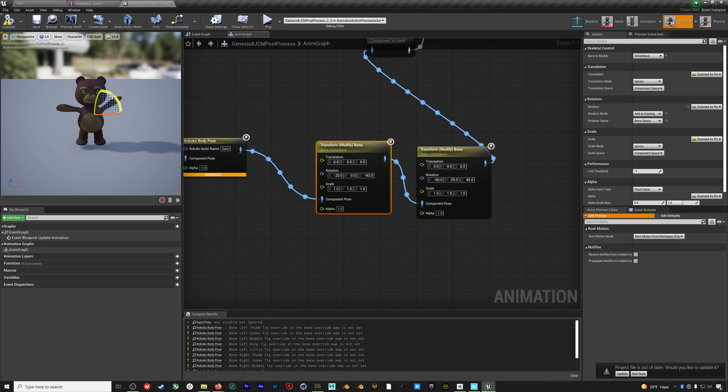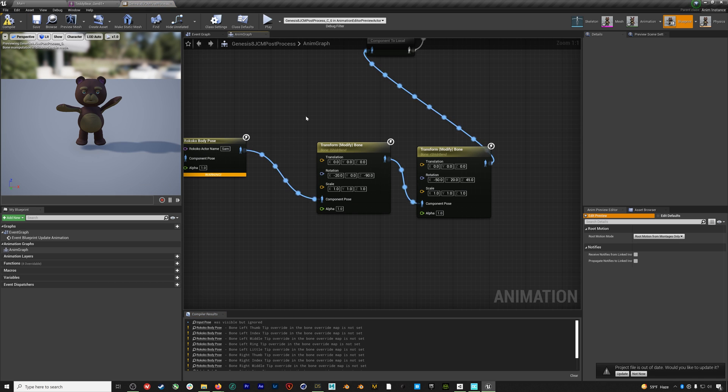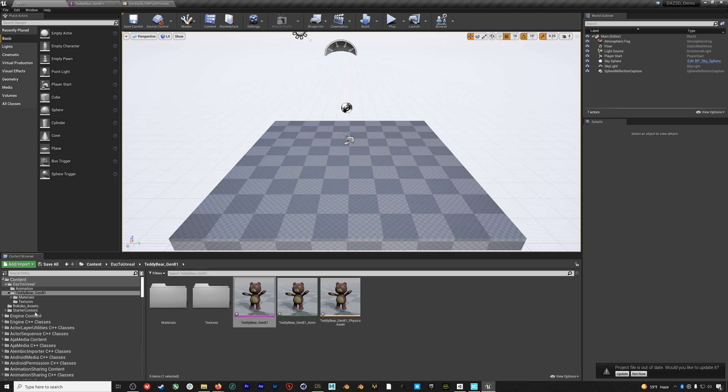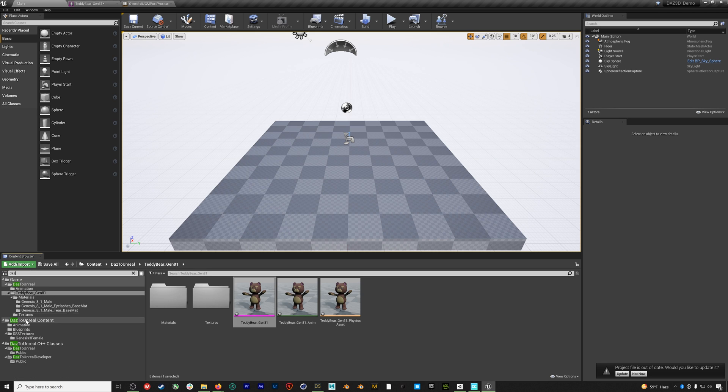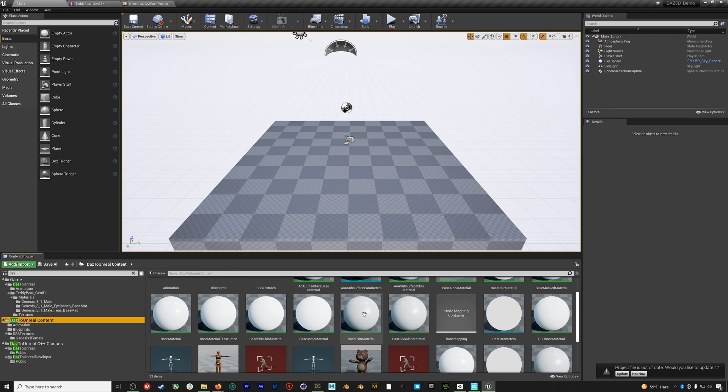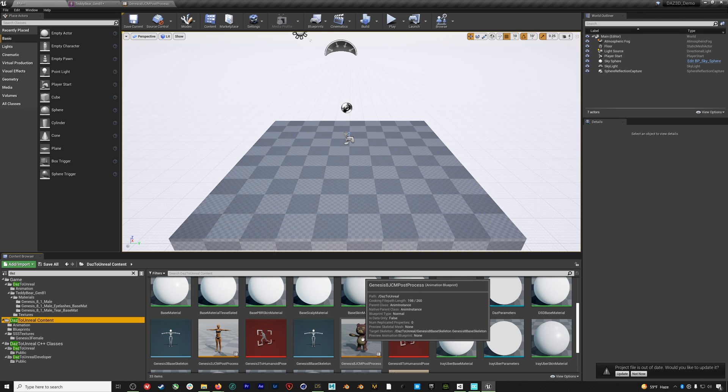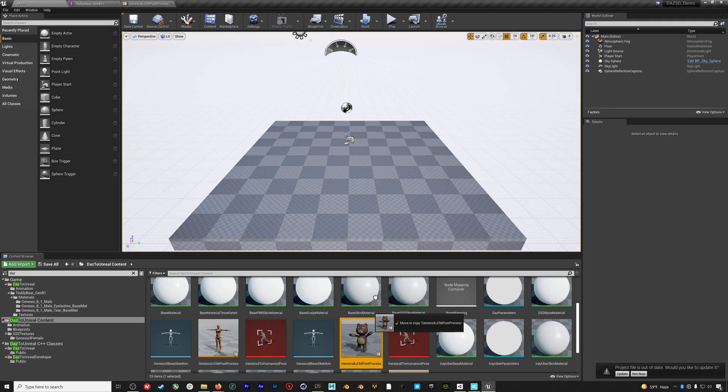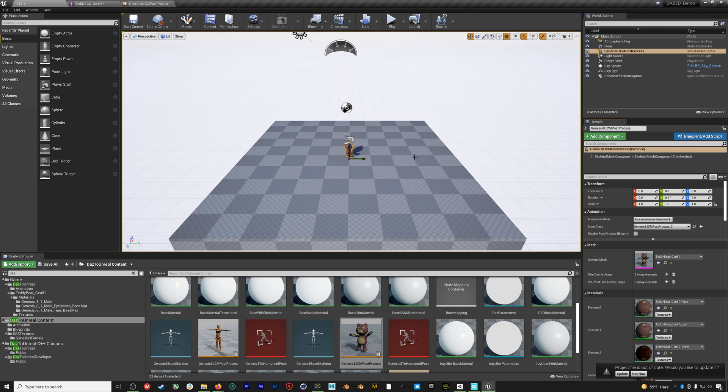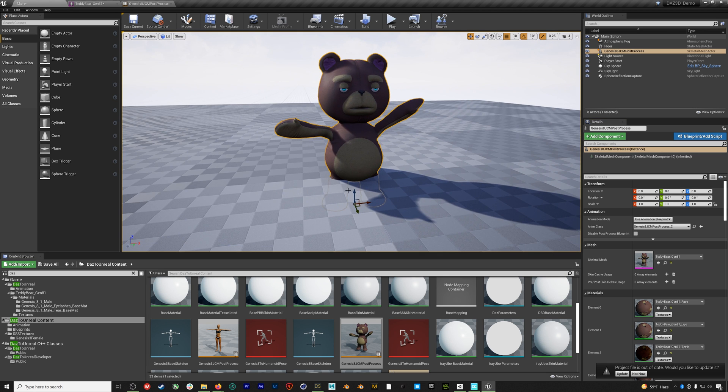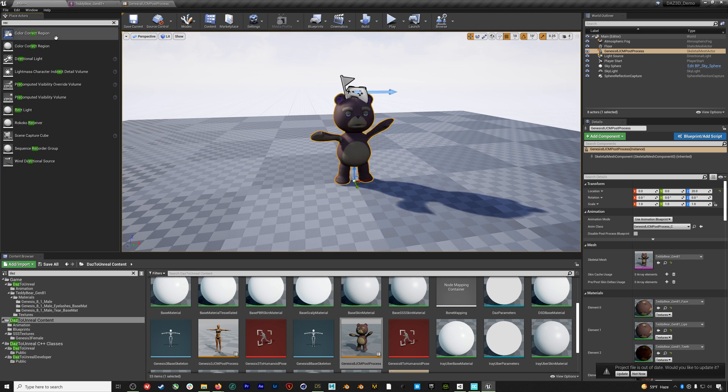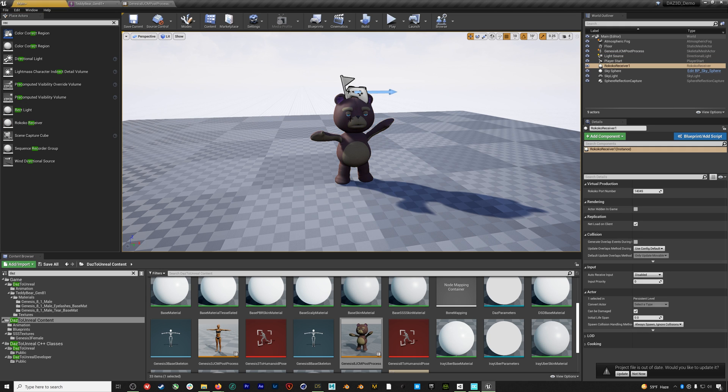Now we want to add this blueprint into our scene, but where is it? Because it's not with our model. Well it's actually not in the content folder so we need to search the project for Daz. Then under Daz to Unreal content you can see the actual bear blueprint. This is what we want to add to our scene. We'll add our bear and center it. And then we'll add a Rokoko receiver to the scene. At this point we're ready to jump into Rokoko Studio and get our mocap streaming over to our character.